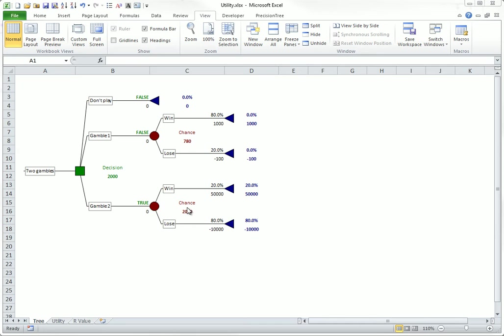You might act according to expected value and choose gamble 2, but a lot of perfectly rational people would choose gamble 1, preferring to avoid the big possible loss. A few people might even prefer not to play, arguing that $100 is more than they can afford to lose in their current financial situation.